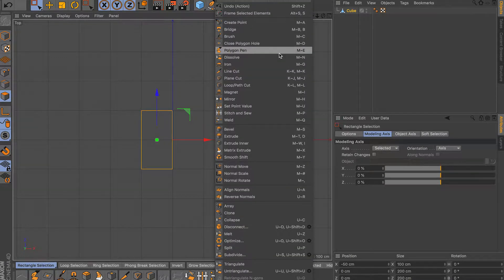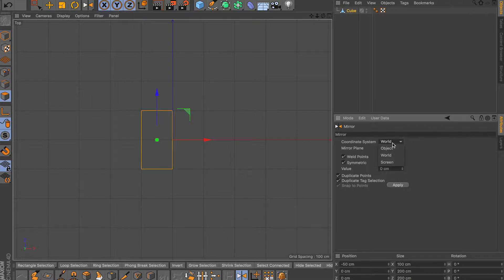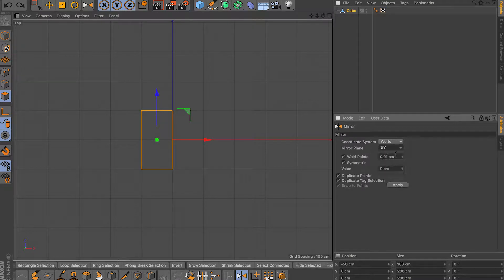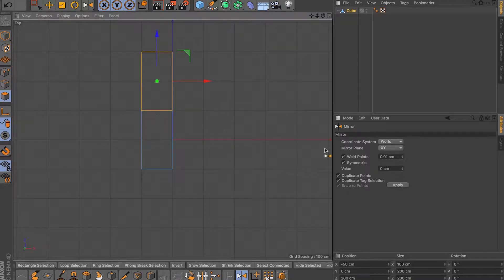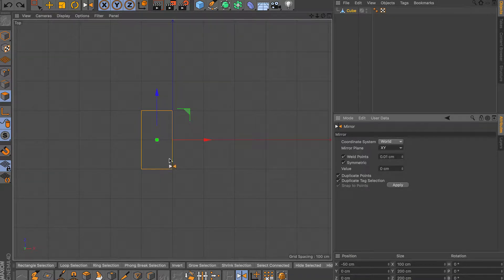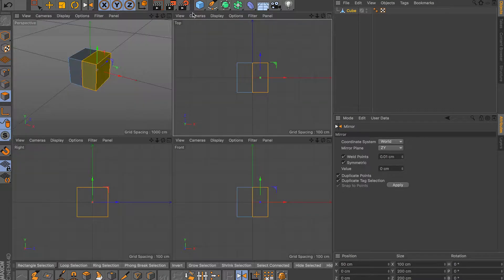In my top view I'll highlight all the faces in face mode and click the mirror tool. You have a few options — you can choose the coordinate system: world, screen, and so on. I usually stick to world because it lets me choose the mirror plane: ZY, XY, and so on. Right now it's ZY — and there you go, it mirrors over to the other side and welds all the points together.